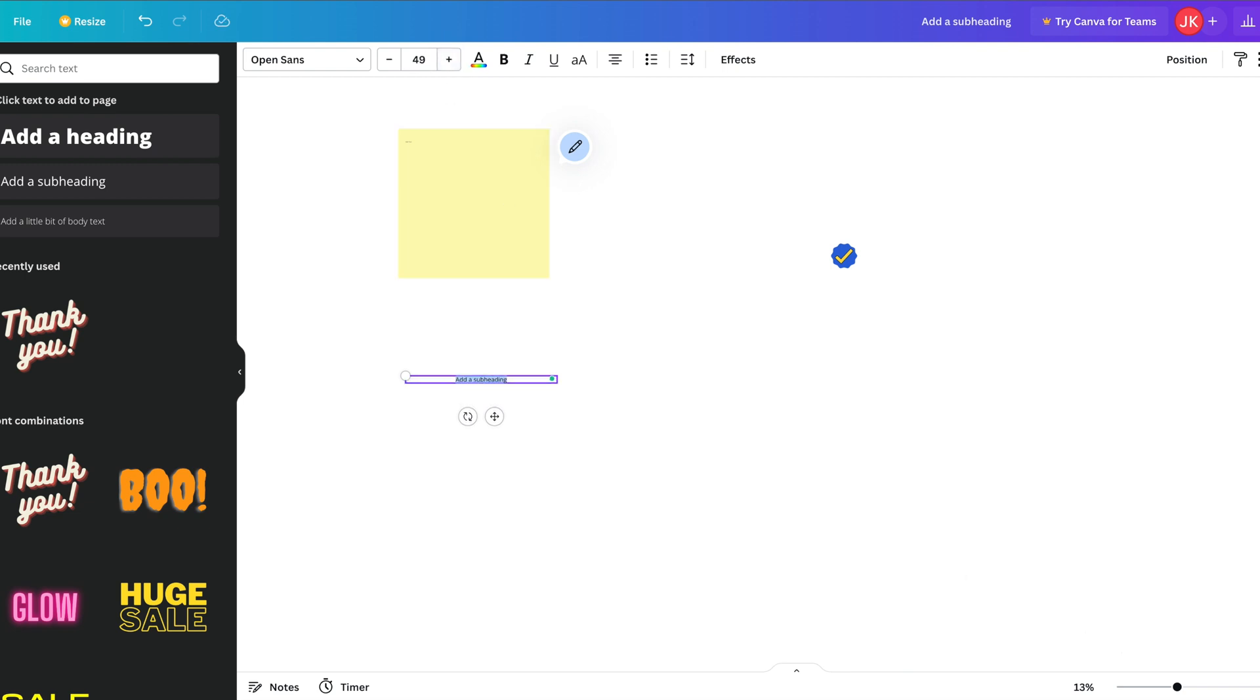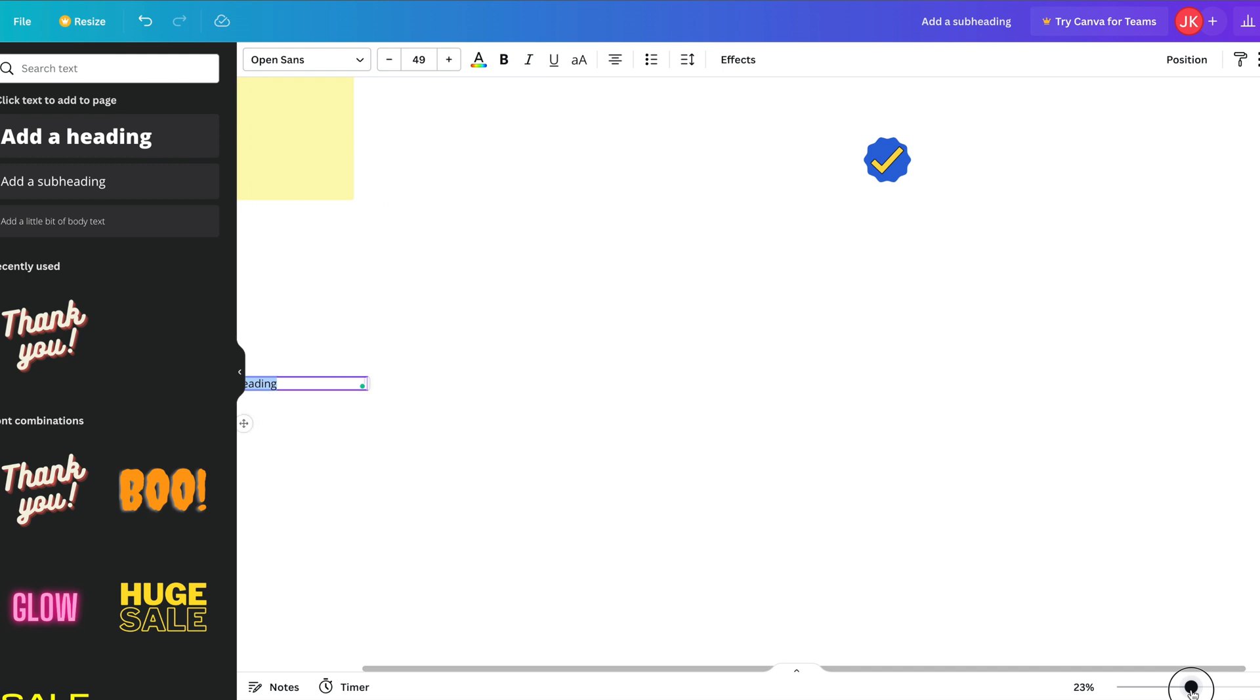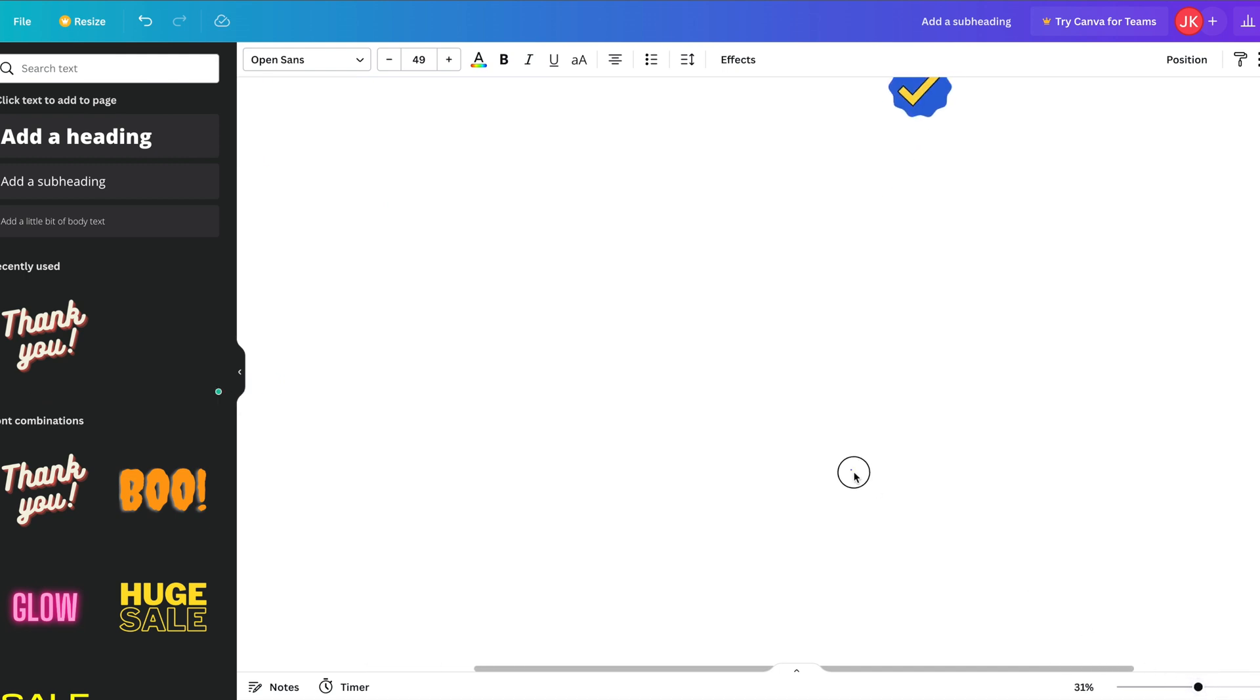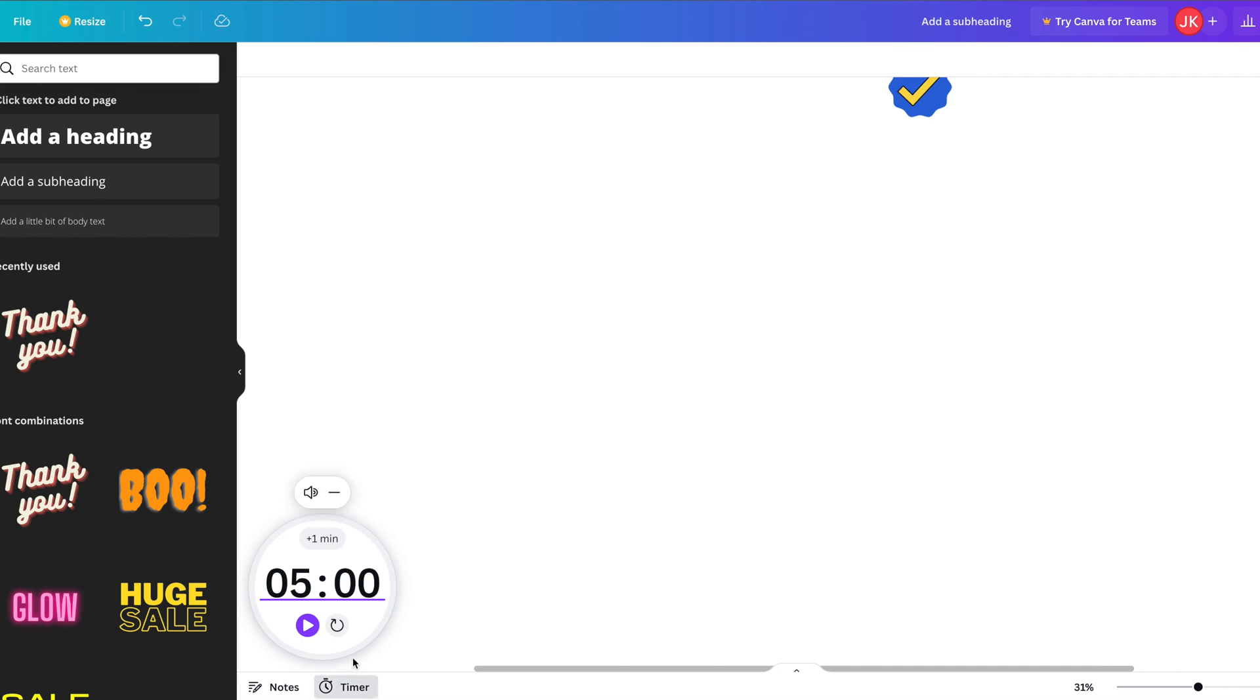And obviously we can zoom in and out of our board as well, so you've got the zoom down the bottom corner. What's nice is there's a timer feature, so you can set it as a class activity and then set a timer to count down.